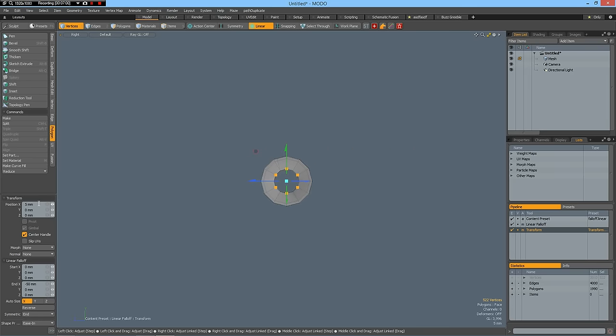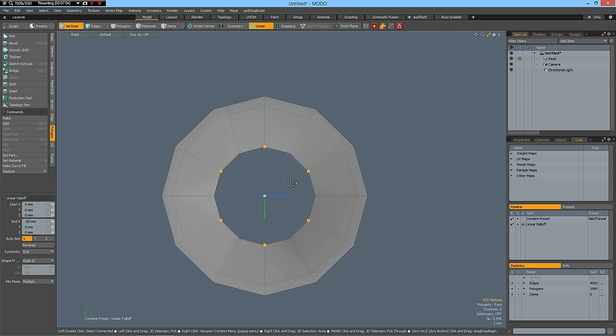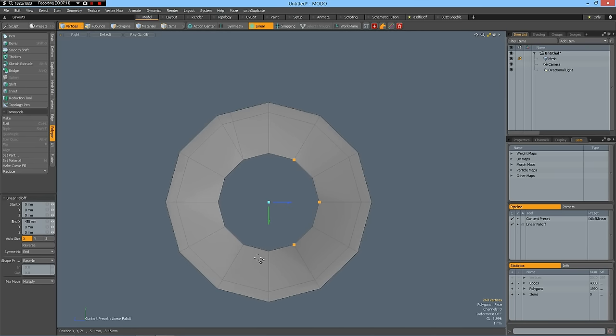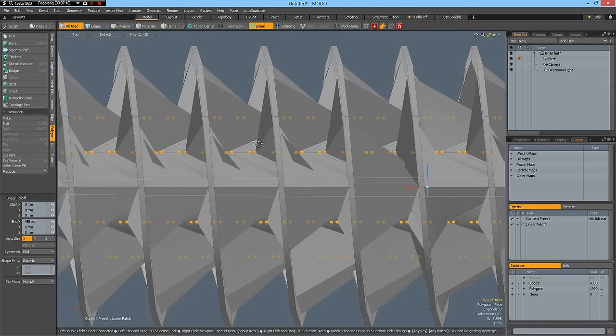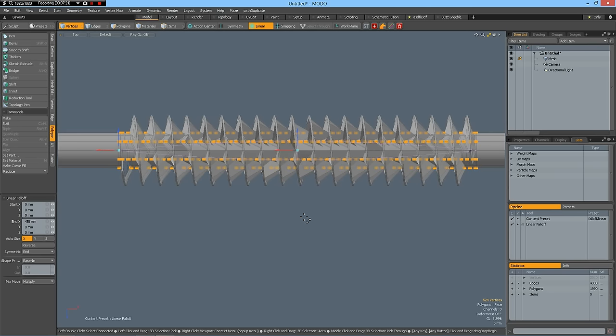Then go back to this view here. Space to drop the tool. Then select these rows of vertices. These ones, these ones, and these ones. And go back to top view. Then I can W.